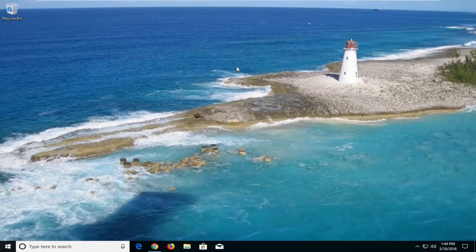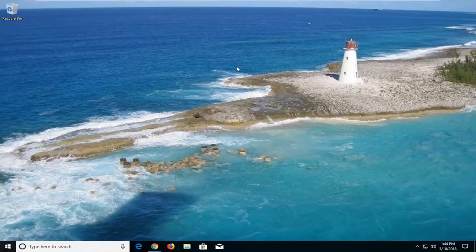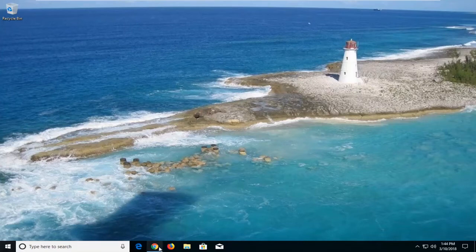So hopefully this should be a pretty straightforward tutorial. And without further ado, let's jump right into it. So we're going to start by opening up the Chrome web browser here.